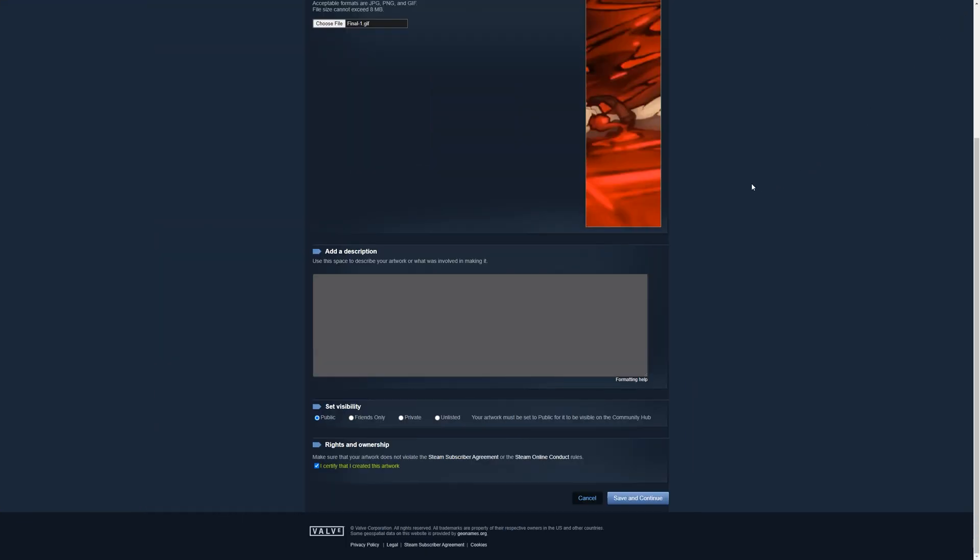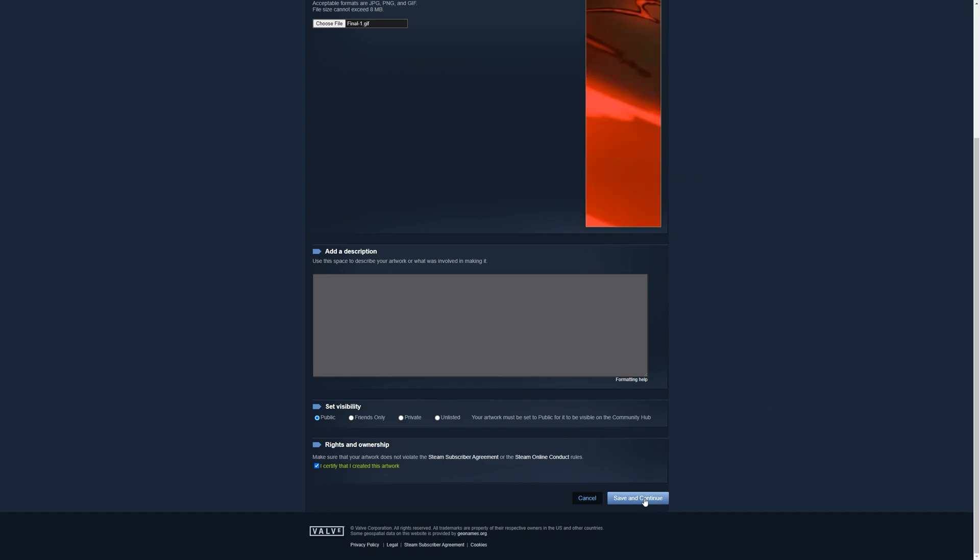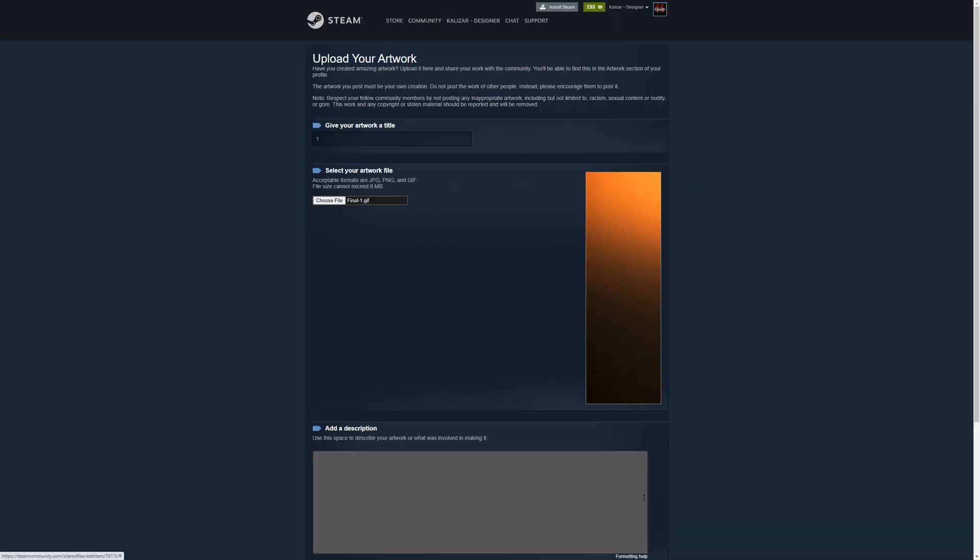It's very important that you do this step. If you do not do this step then the upload will not work. So after all that's done, let's click save and continue.